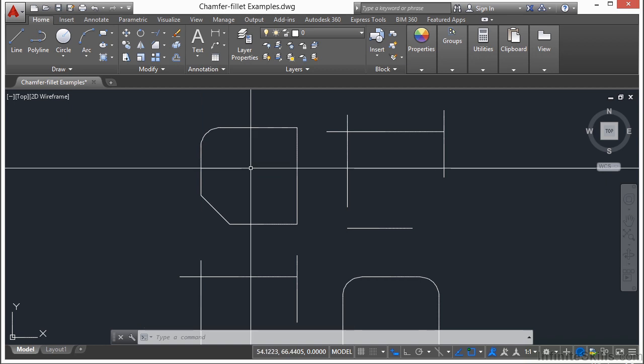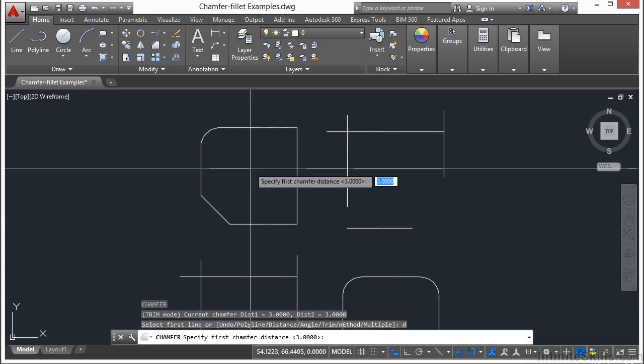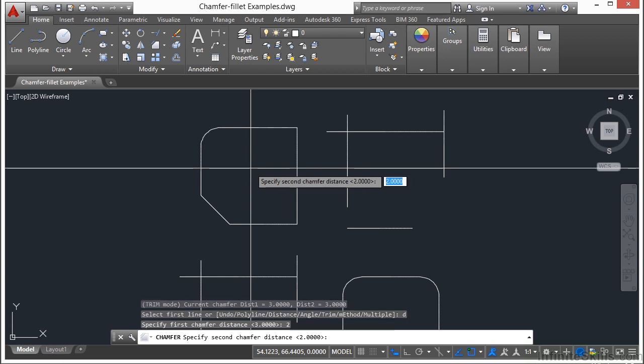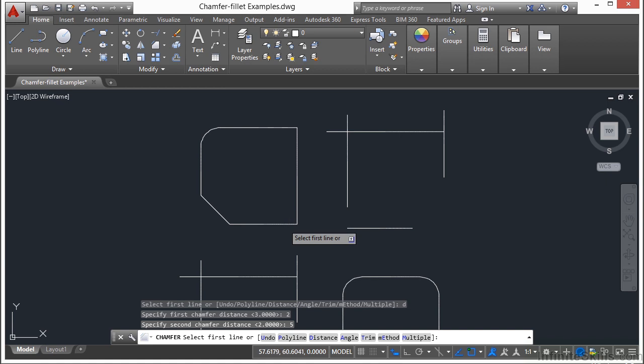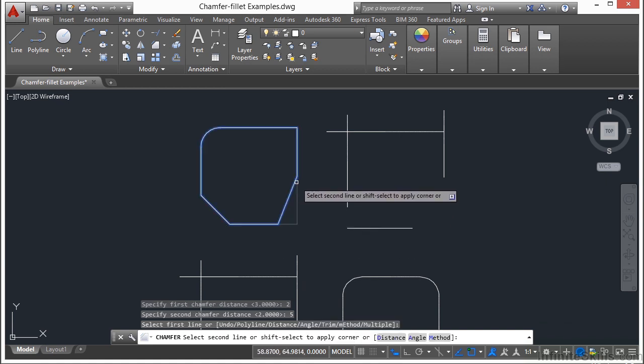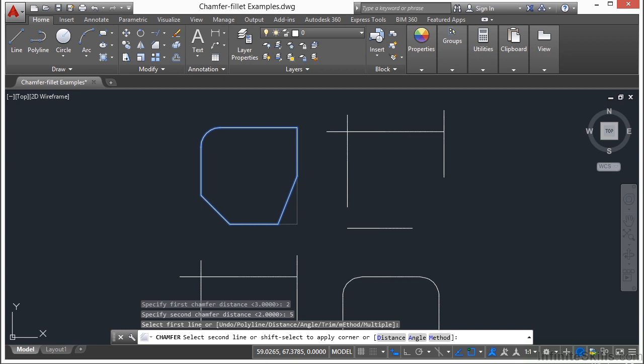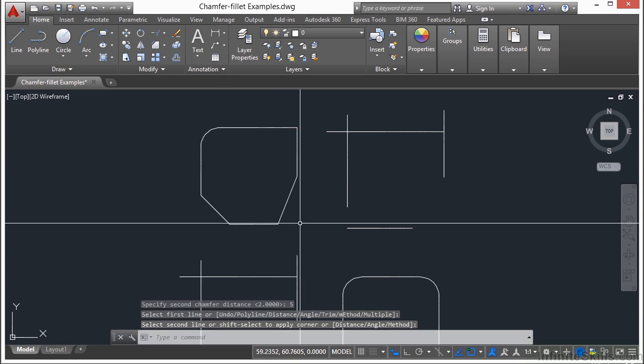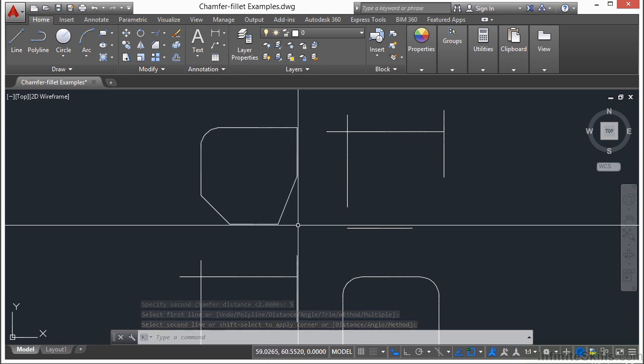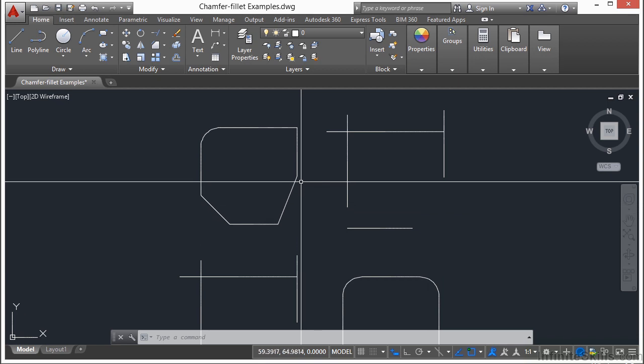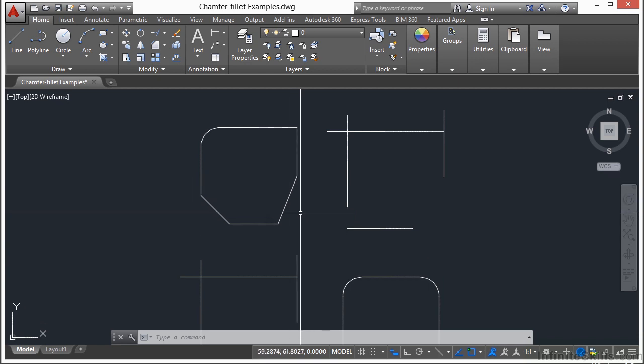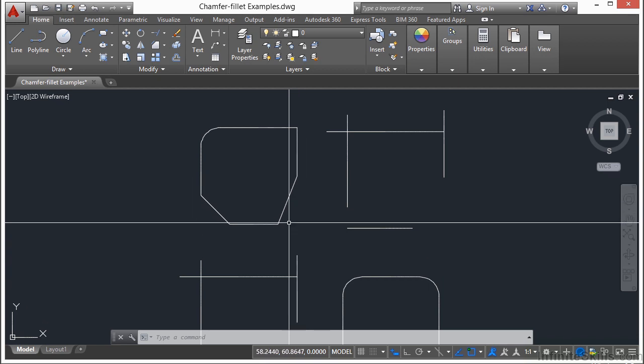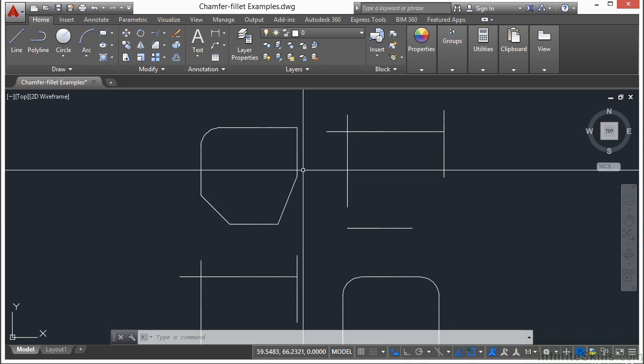So if I start the chamfer command again, for my distance, let's say my first one is 2, then my second one is 5, press enter. Selecting this line, then I select this line. Now you'll see here that the distance it moved for this line was 2 units. That's my first distance. And then my second one was 3. Now that distance, which one's going to be 2? Which one's going to be 3? Well you have 2 numbers. So the first number goes with the first line you pick, and the second number goes with the second line you pick.